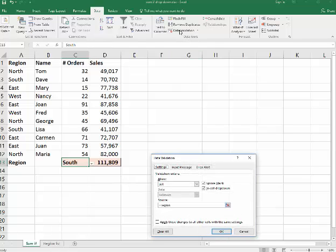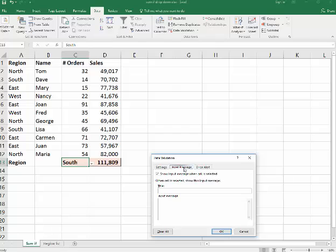I click on data validation here. It's showing what we have. If you want to get rid of it, you just say clear all. But you can go into here, and it'll show an input message here. And I could just say, choose region.